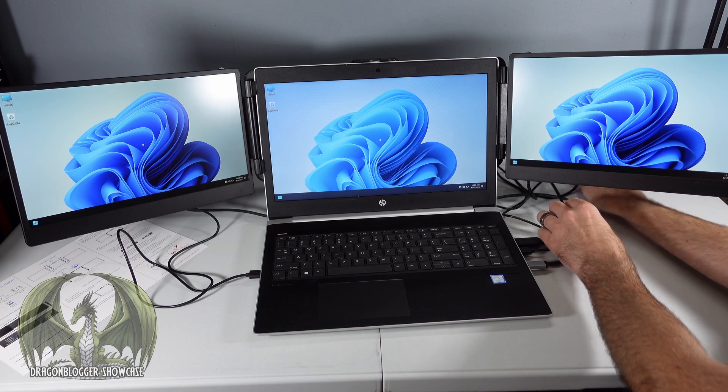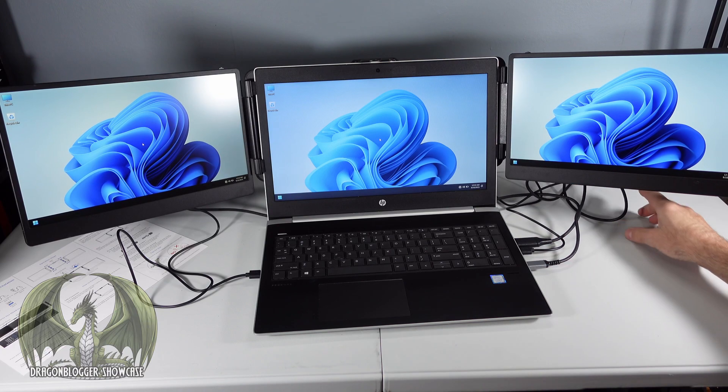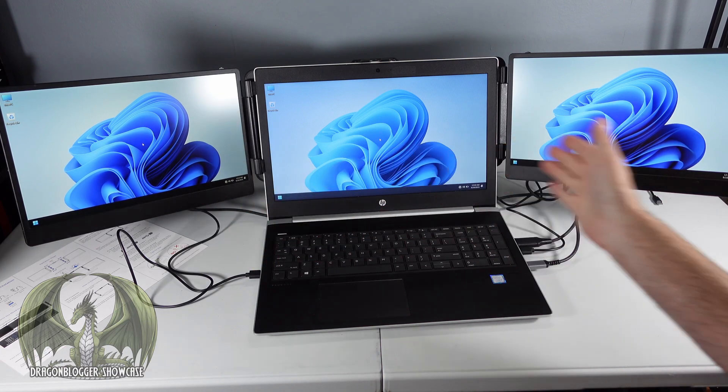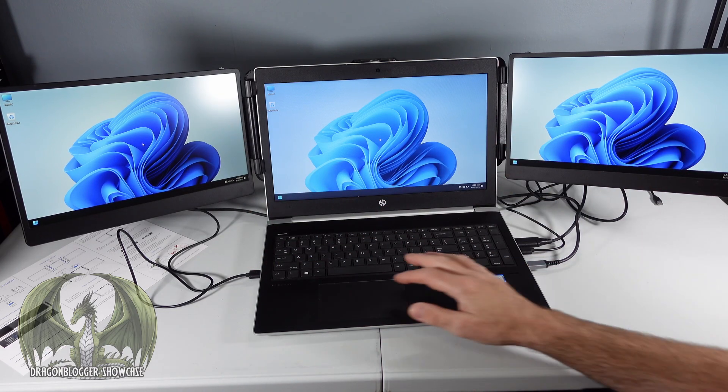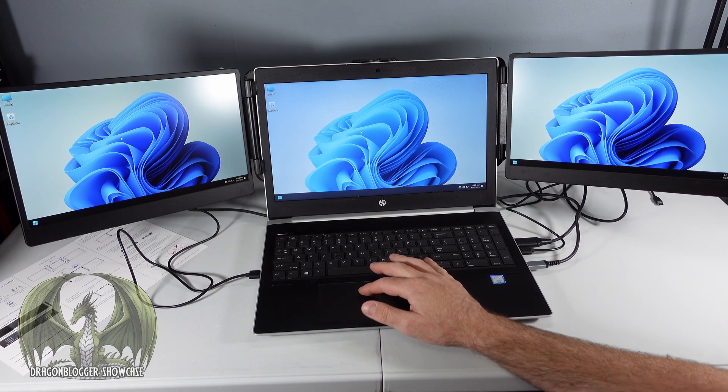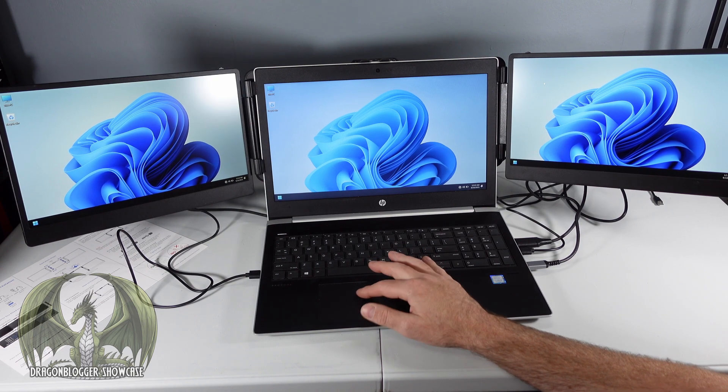And as you can see, we have triple monitor screen here. These look really beautiful, very crisp color. Right now they are all set for duplicate.